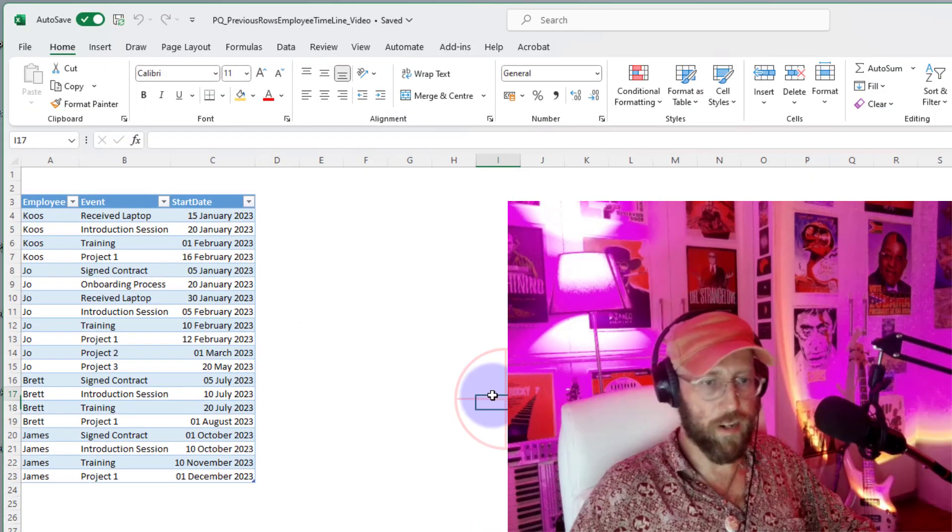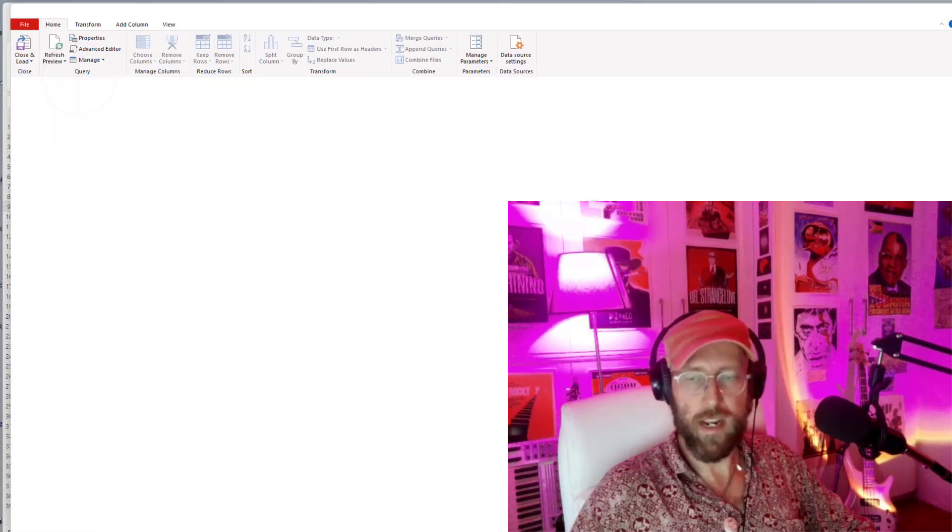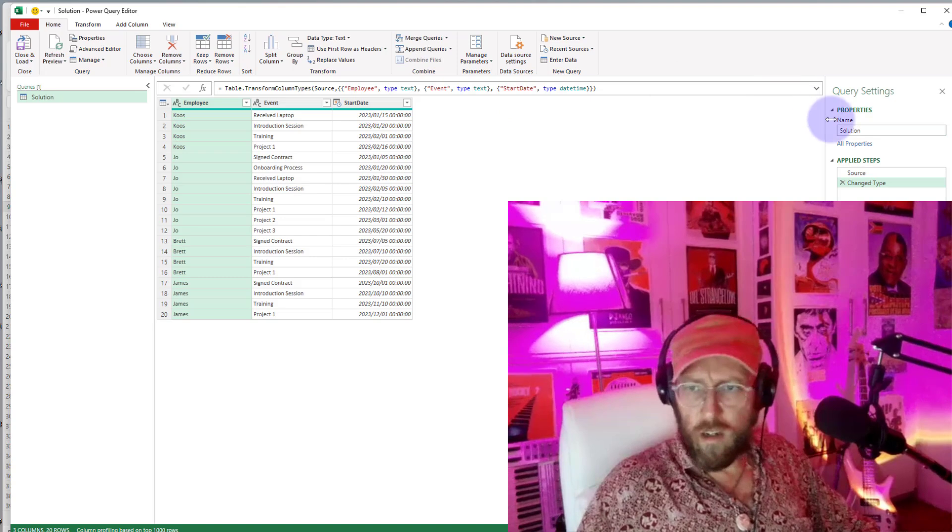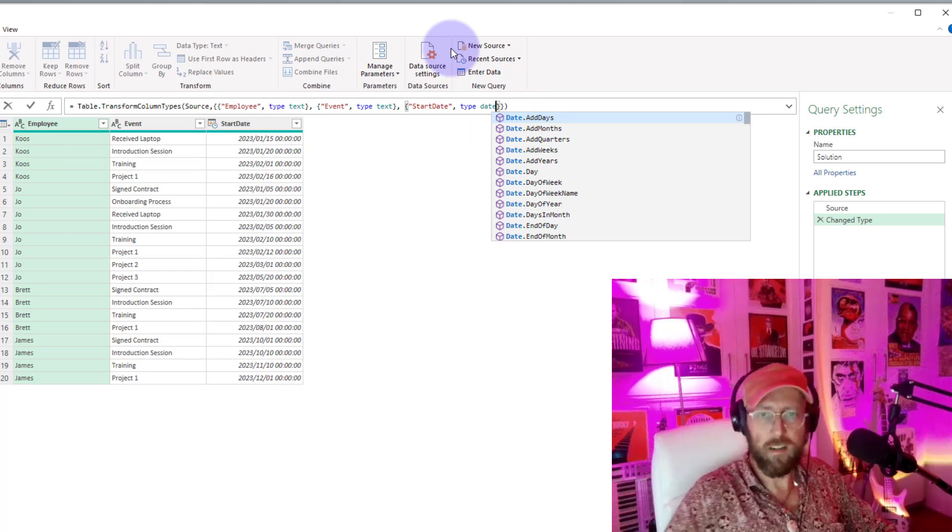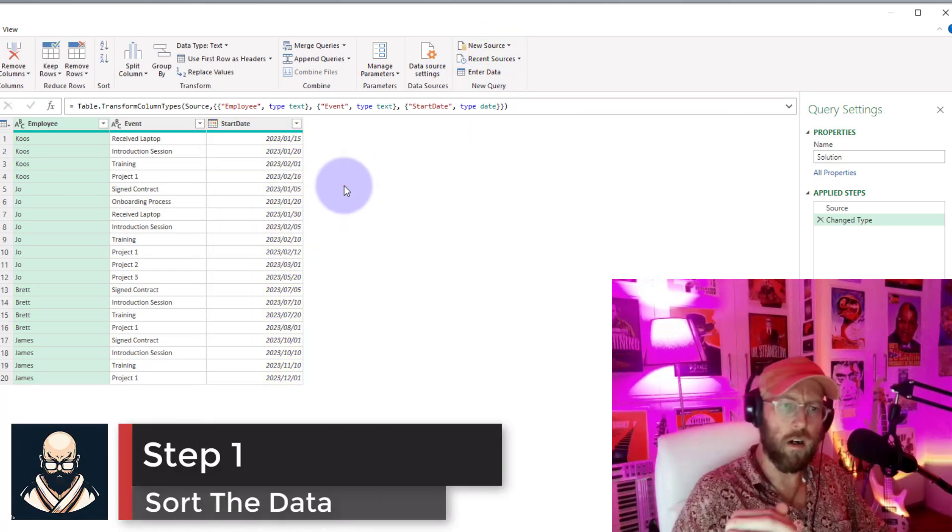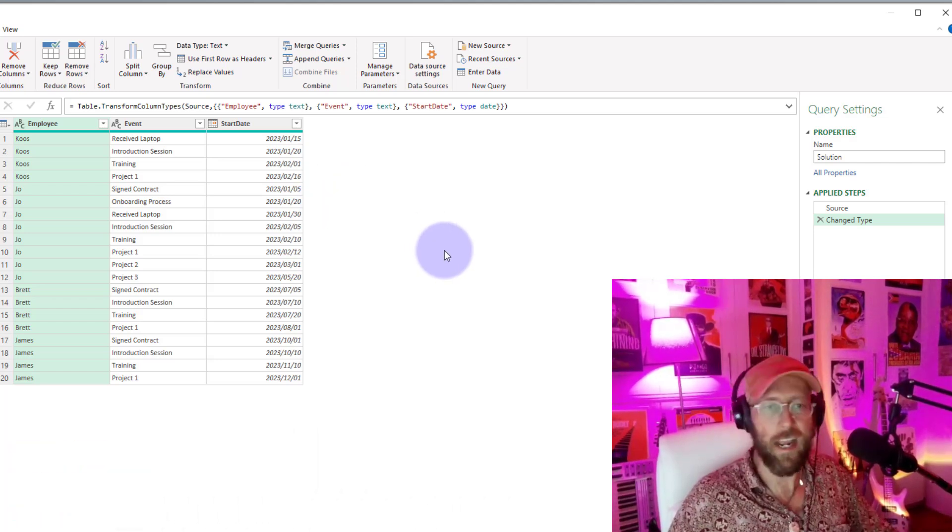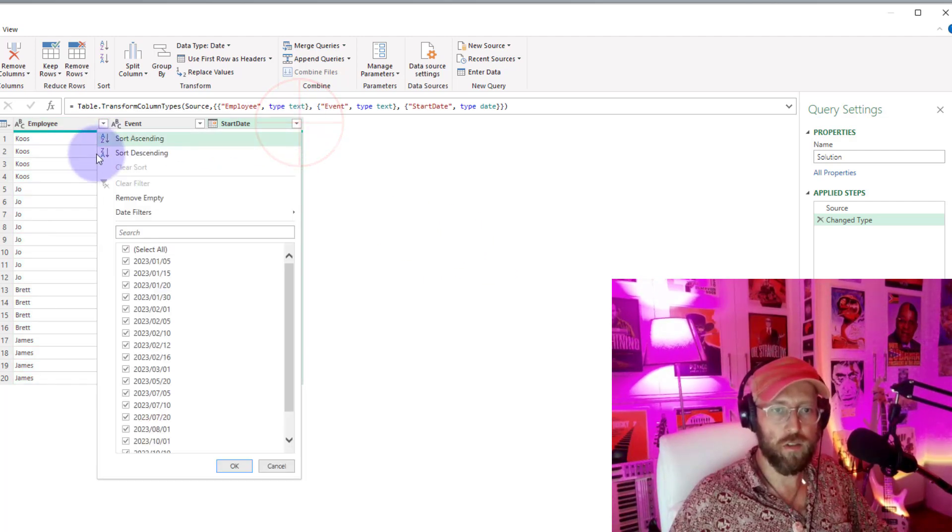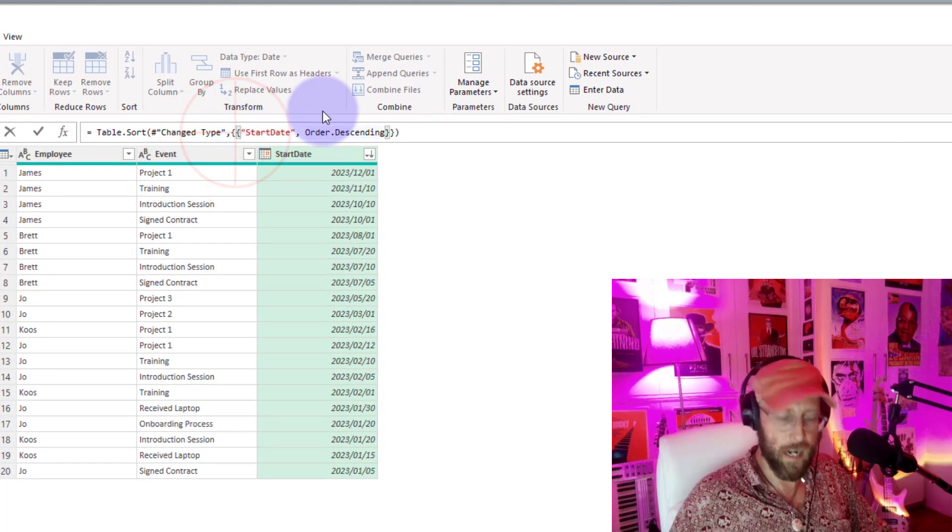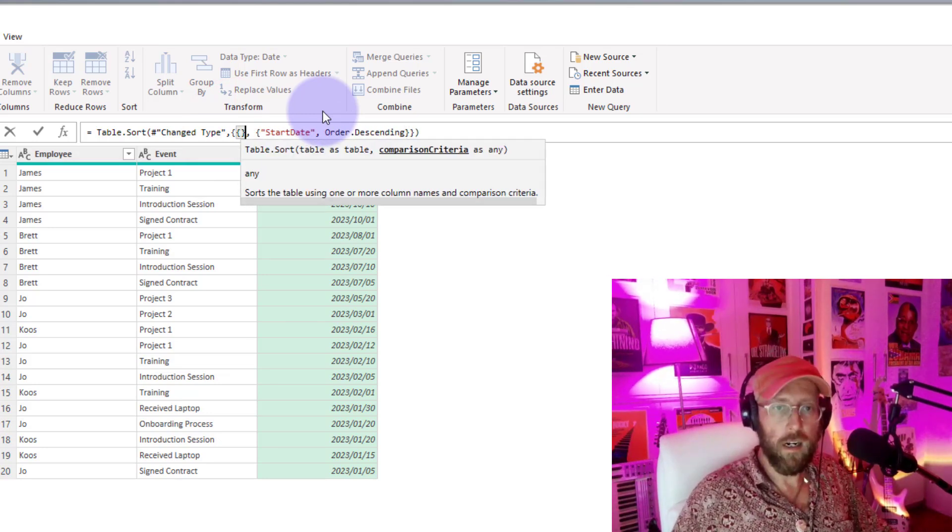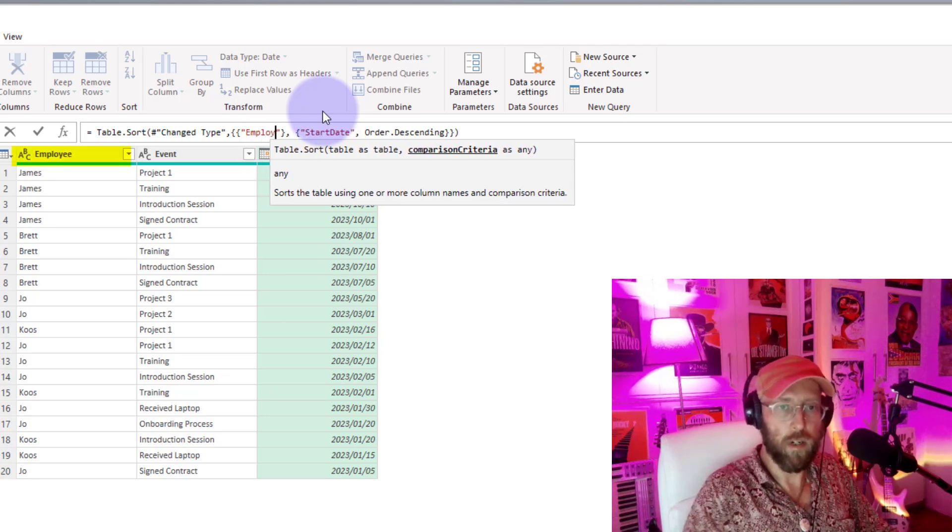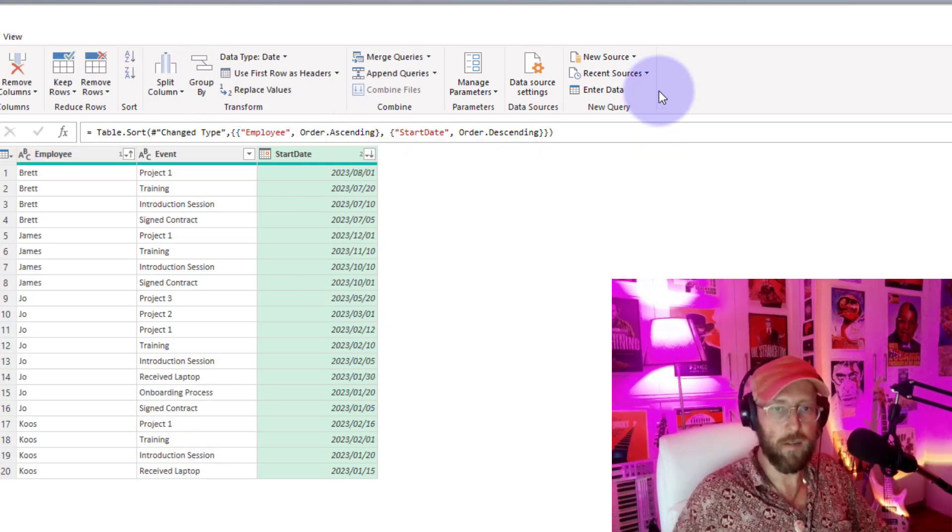All right, so the first thing we do is pull this data into Power Query. We go in, we say data from table range. Let's just call this solution. So this changed step over here was automatically. I'm just going to make that start date a date instead of a date time. Key to the solution is the order of the dates per employee. So the first thing we need to do is sort this by employee and the start date. We can just go sort by descending.